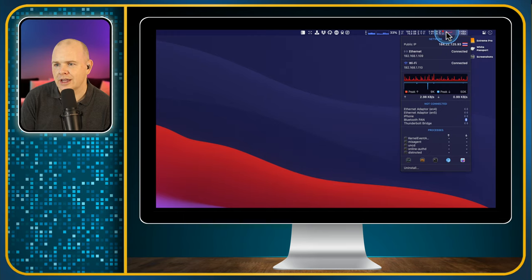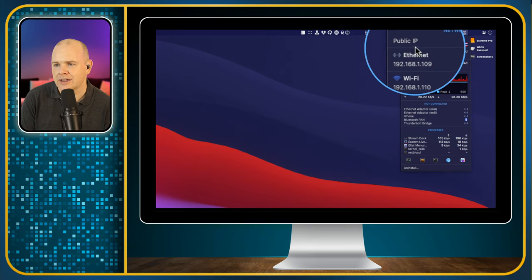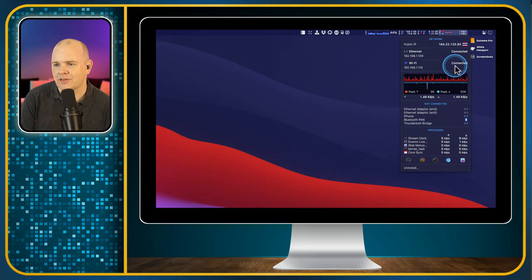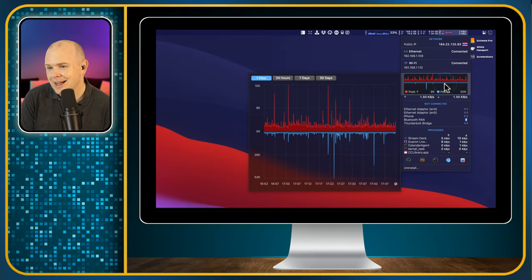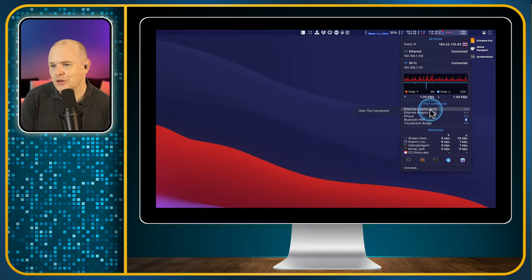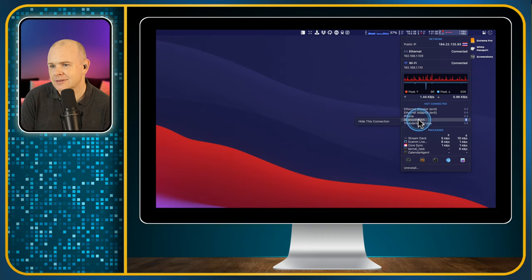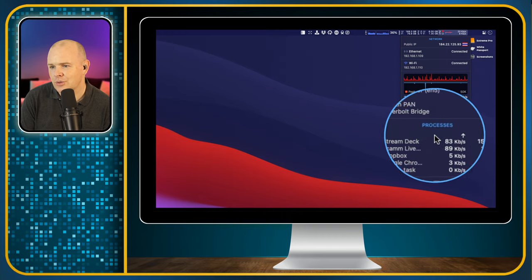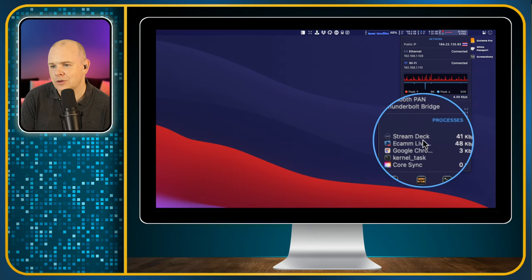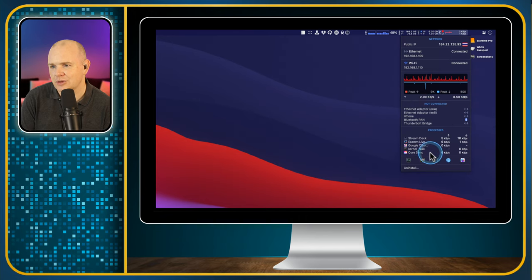Next, we've got the network. Here you can see the Wi-Fi and the upload and download. Then also the different links: Ethernet, Bluetooth, Thunderbolt Bridge, iPhone — and the processes showing what the upload and download is from each of those.